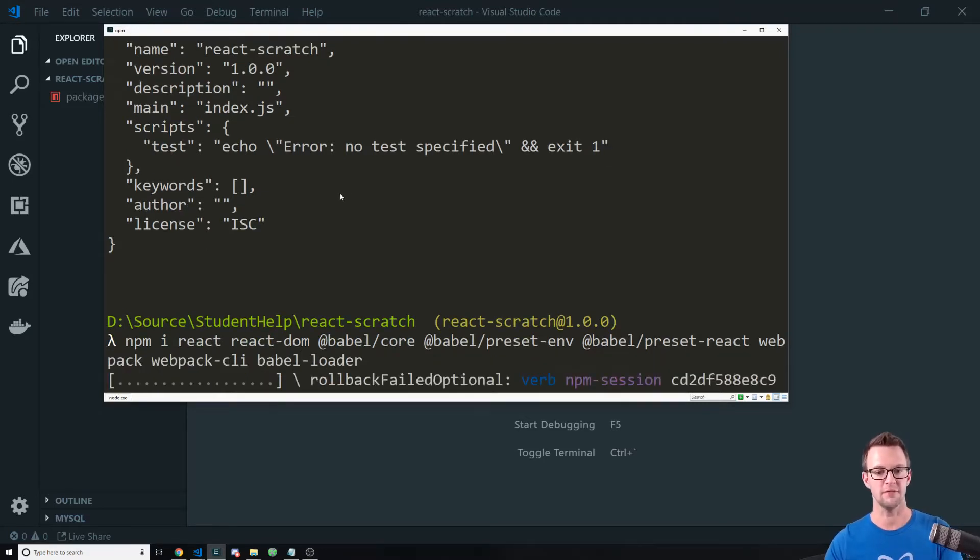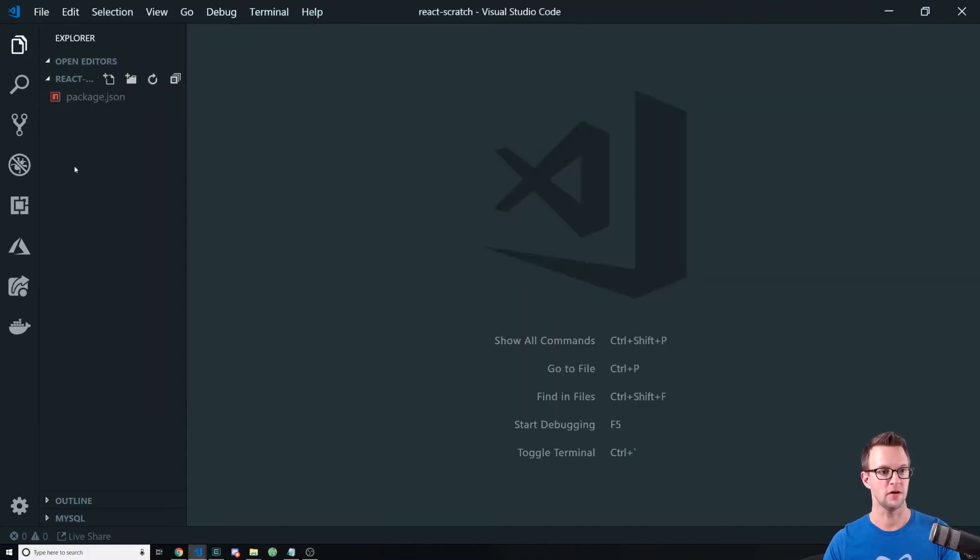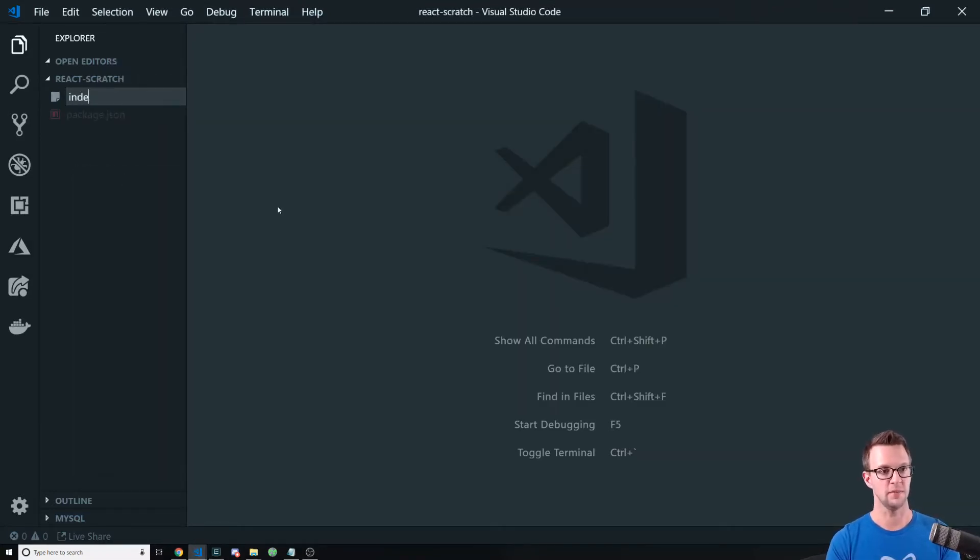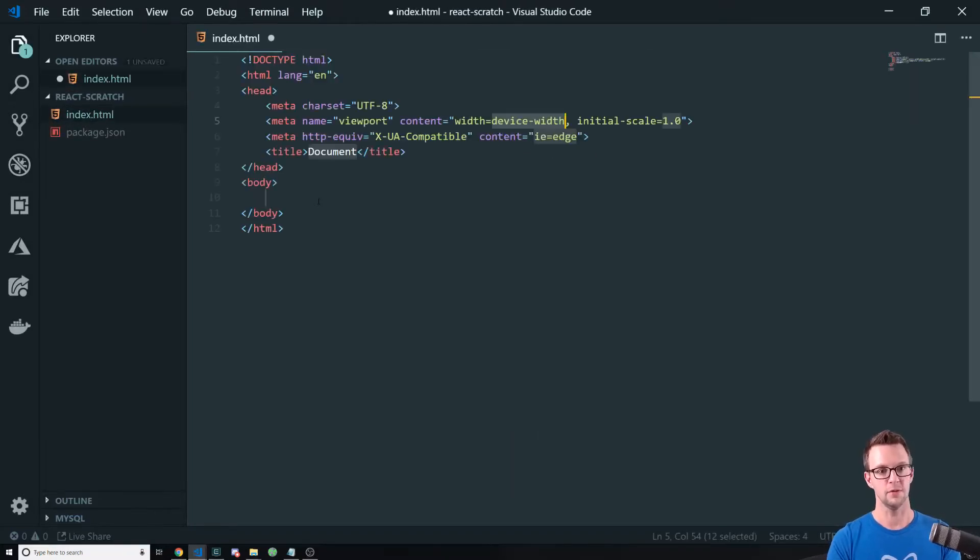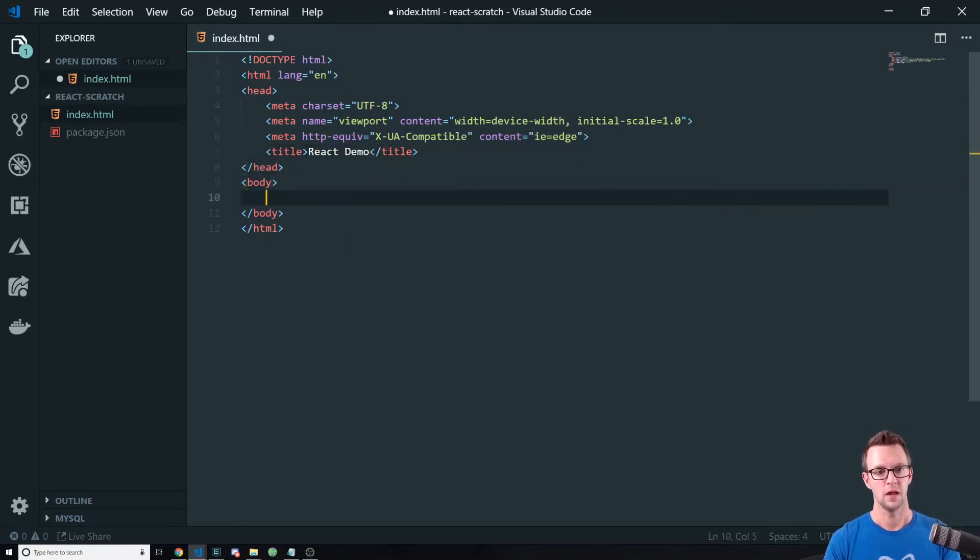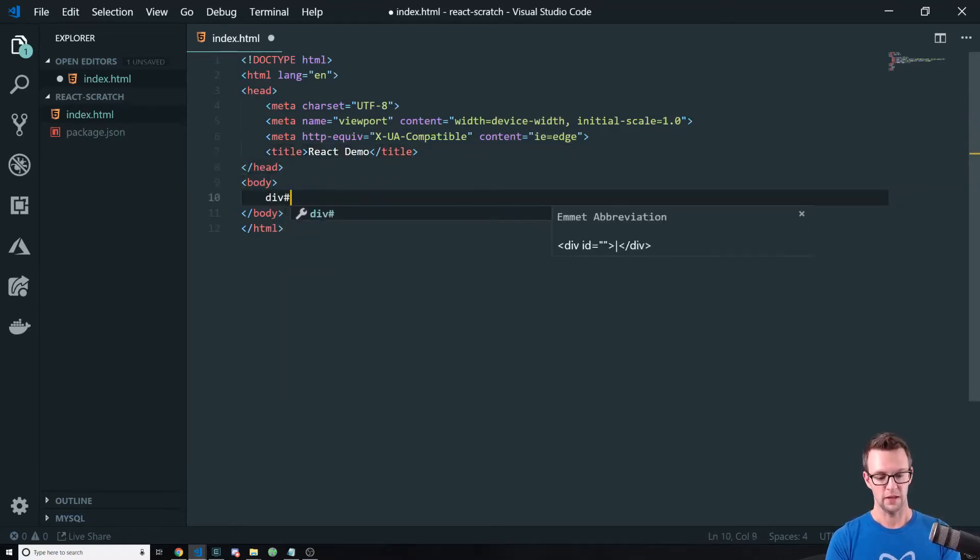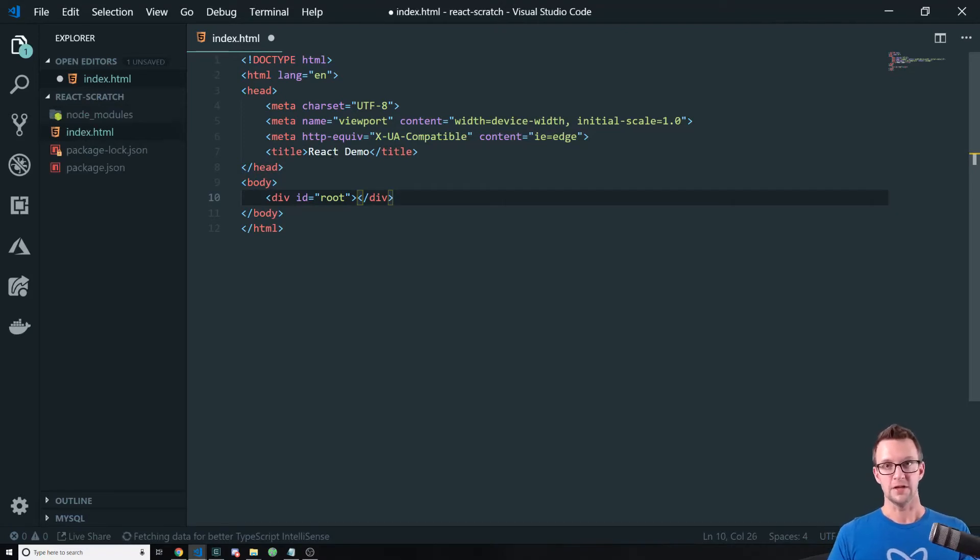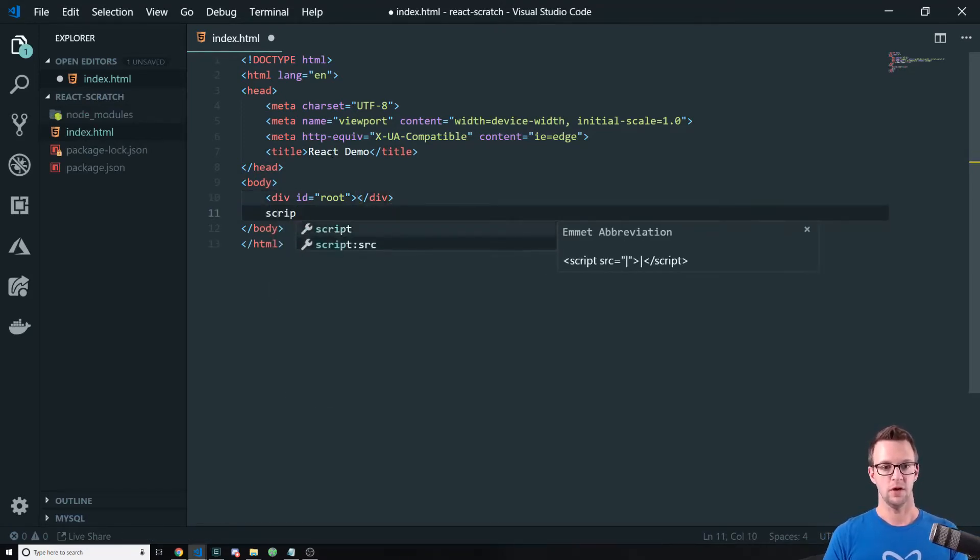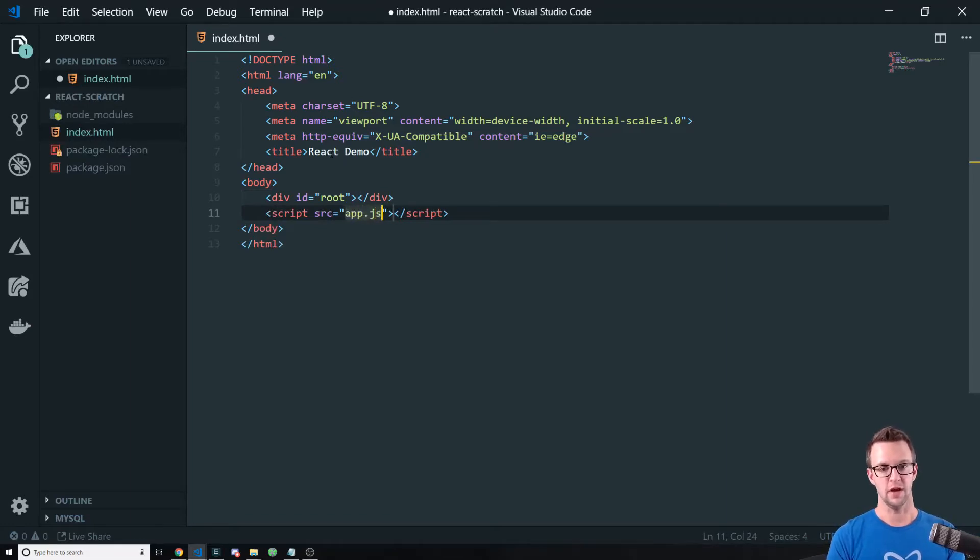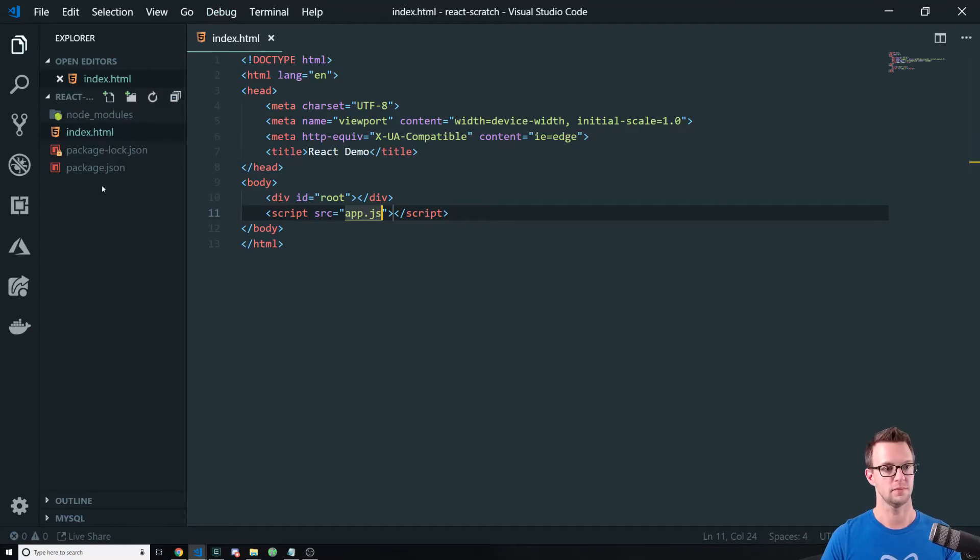All right, so we're going to kick that off, let that roll, and we're going to go ahead and go over here and start creating our app. So let's create an index.html file. This will be a very simple HTML file. We're just going to call it React demo, and put a div in here with an id of root. That's what we're going to render our React app to. And then we'll create a script and point that to app.js, which is what Webpack and Babel are going to build for us.